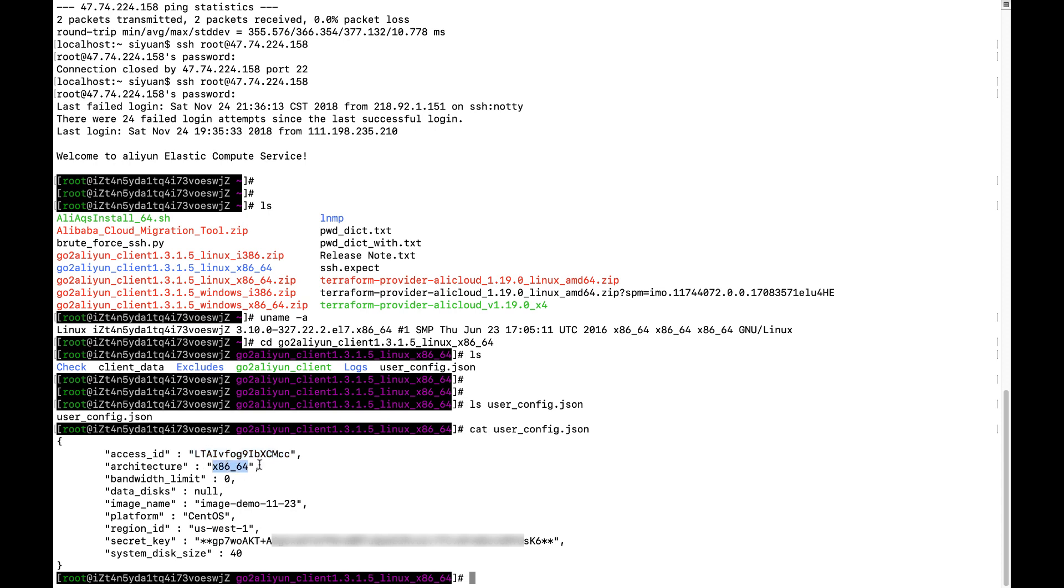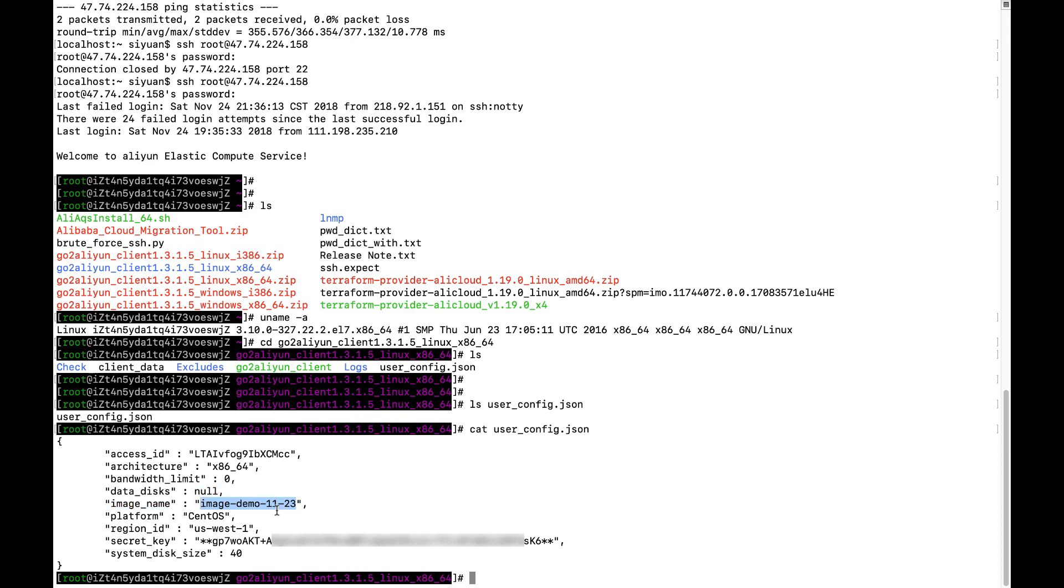And the architectures are similar as I just mentioned. And image name, you can just name it as anything which is not duplicated with any existing image name. Because my existing Linux is a CentOS, I put the platform CentOS.